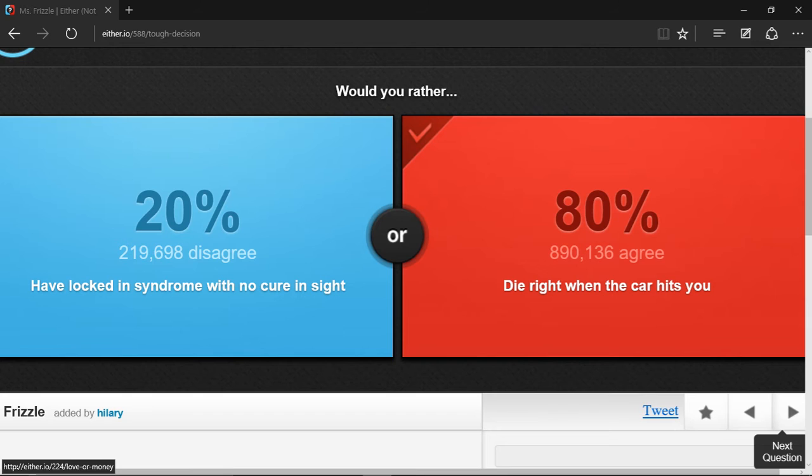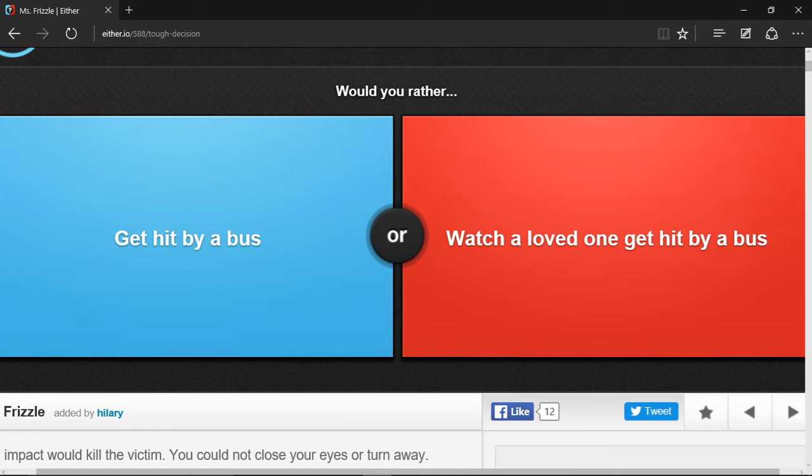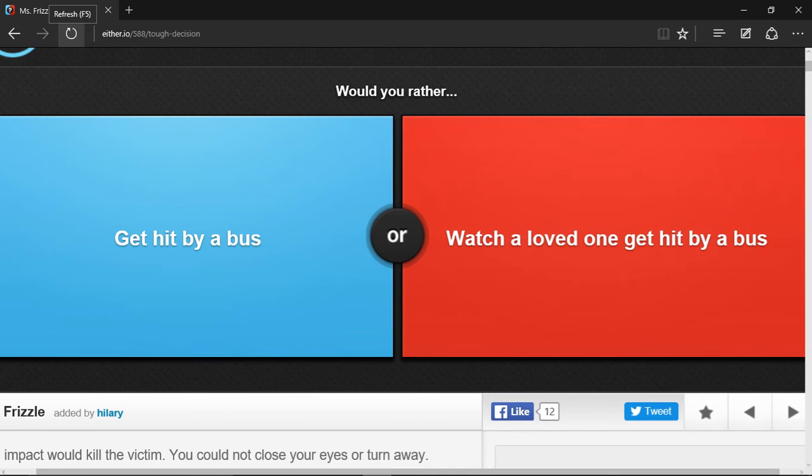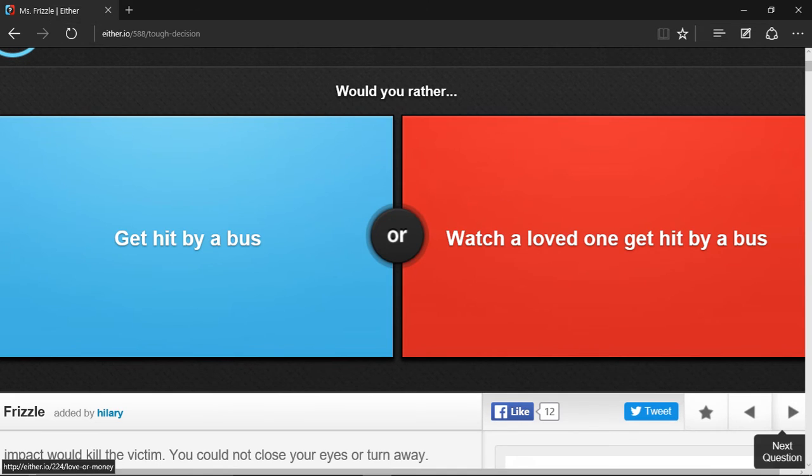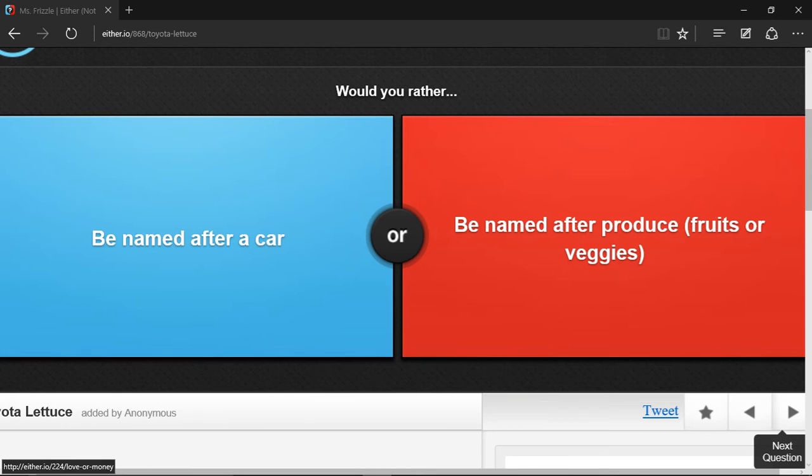Would you rather get hit by a bus or watch a loved one get hit by a bus? I choose not to answer this question. Why are you loading? Please stop. I choose not to answer this question. It's too tough.